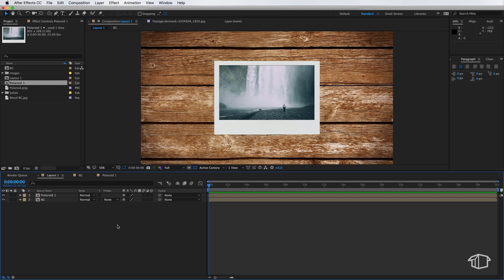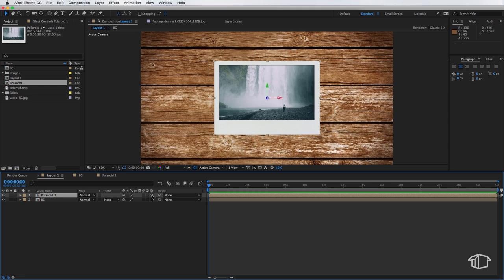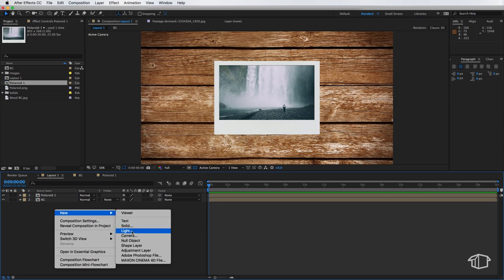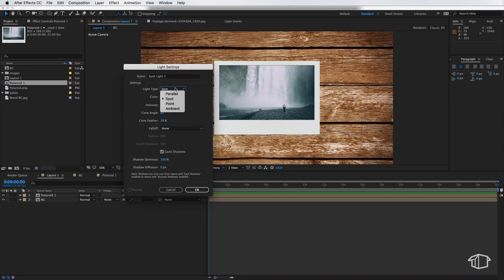Now next we want to make our Polaroid image a 3D layer. So we select our layer and we tick this little box here to make it 3D and we're also going to right click and create a new light. Now I'm going to make sure this is set to spot. We want the intensity to be 141.